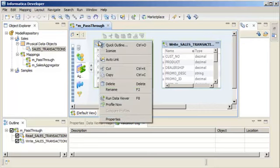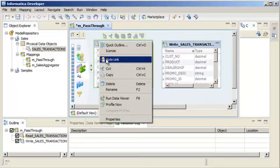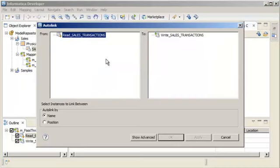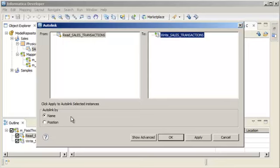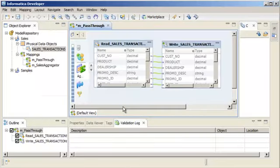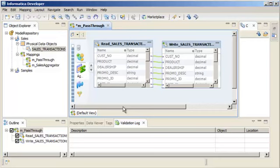Right-click the source and select Auto-link. In the To panel, select the target. Accept the Auto-link by name option and click OK. Notice how all the source ports are linked to the target ports.